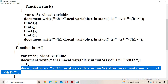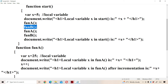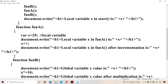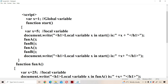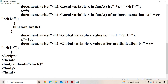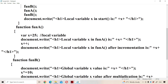Once the function definition is executed, control goes back to the calling function. Next is fun B. In fun B, no local variable is declared, so the global variable will be accessible. The global variable x value is 1. Next, x *= 10, which can be written as x = x * 10. The previous value of x is 1, so 1 * 10 = 10. So after multiplication, 10 will be printed.